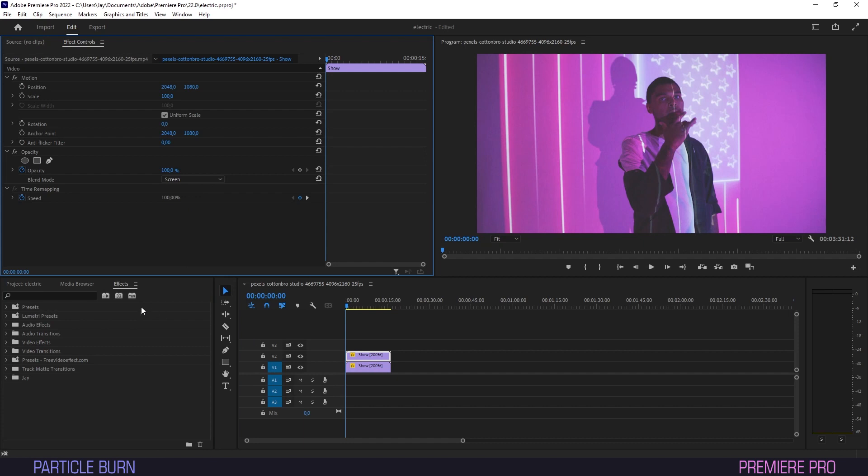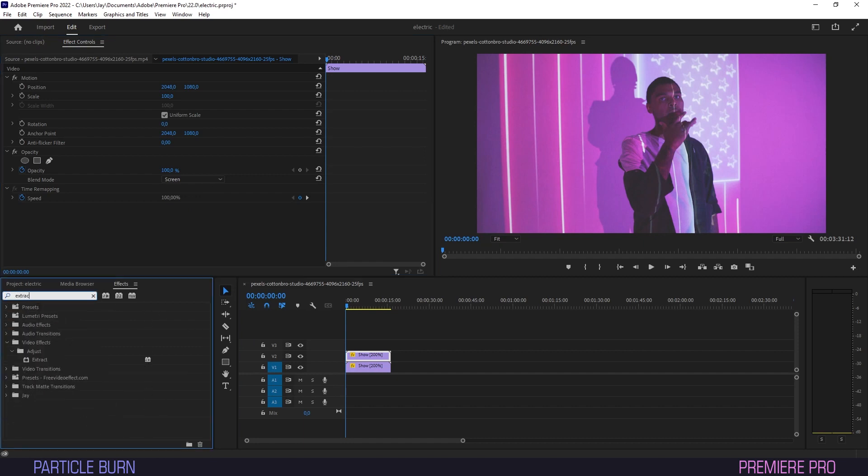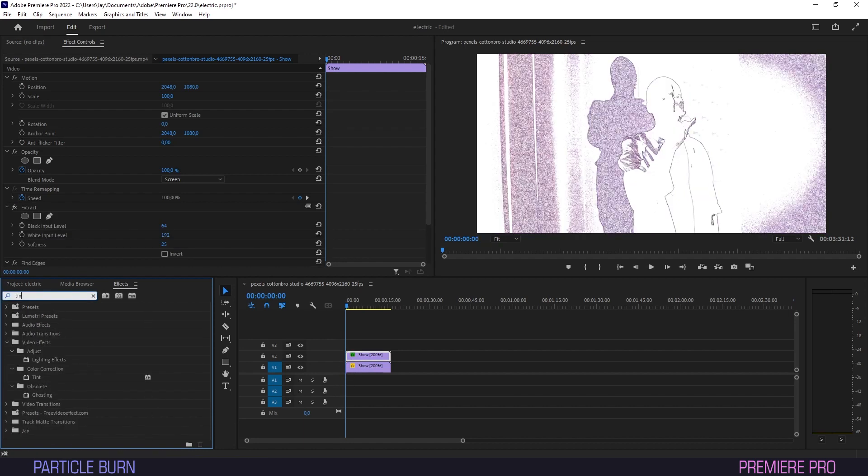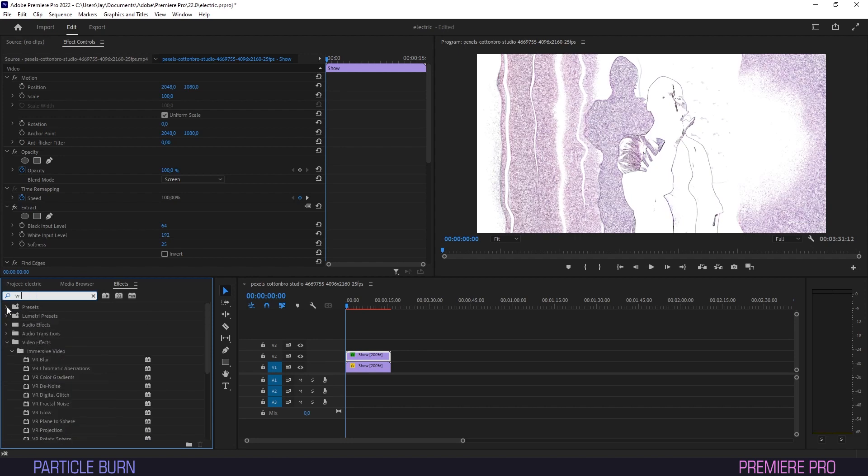Then we'll head to Effects and begin throwing the following effects onto our copied layer: Extract, Find Edges, Tint, Turbulent Displace, and VR Glow.